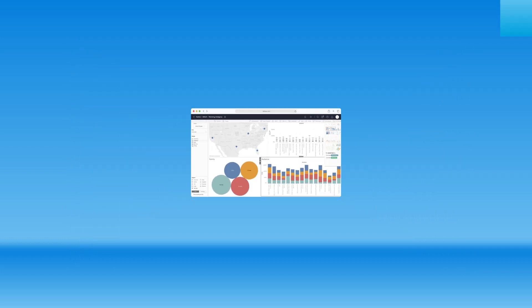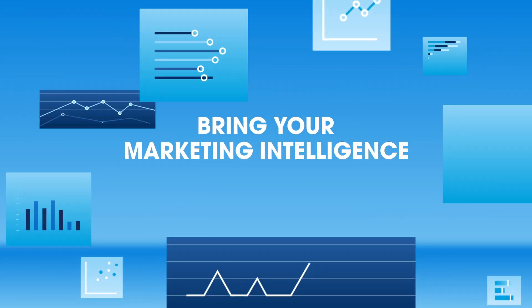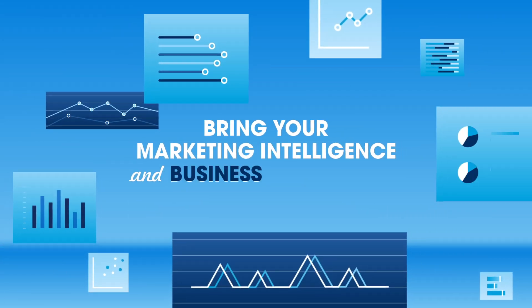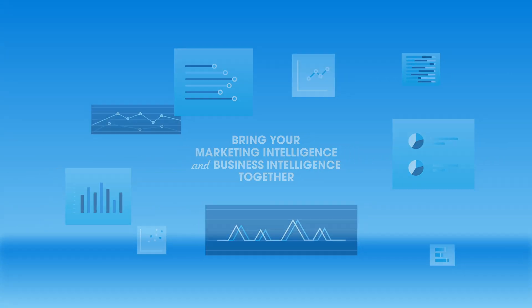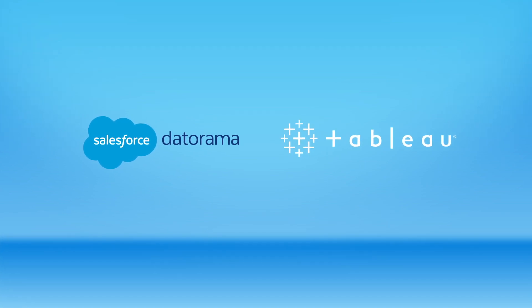It's time to bring your marketing intelligence and business intelligence together with Datorama and Tableau.